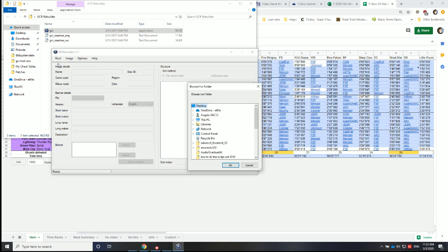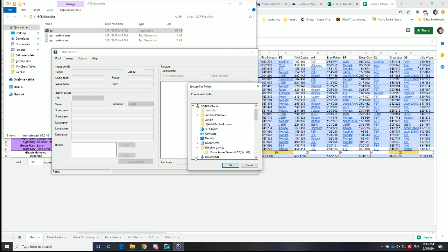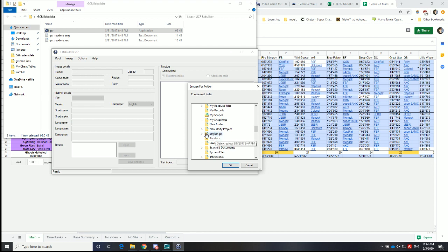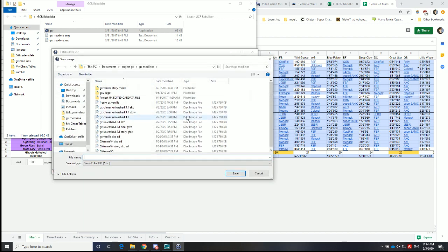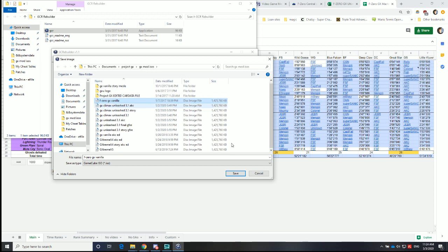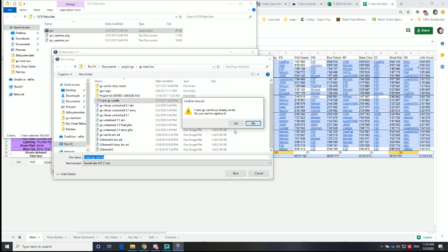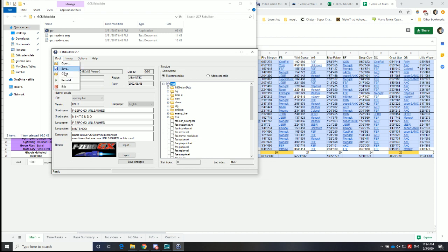Go to root, open. Make sure to select the root folder. Then save it to the copy of the vanilla game. I will rename it later. Say yes. And rebuild.